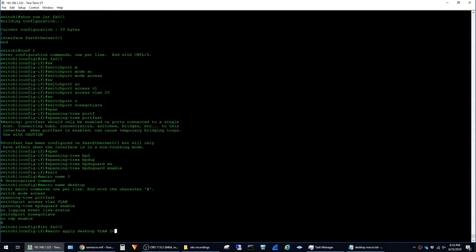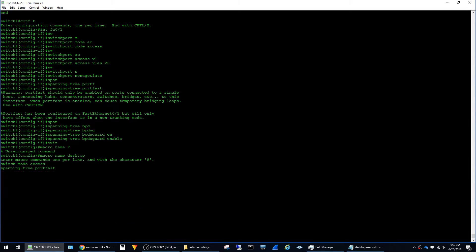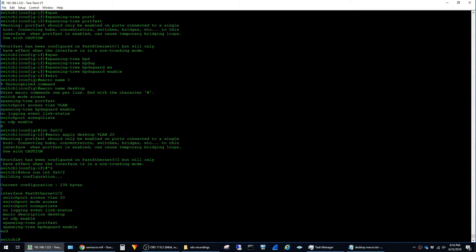So I'm going to go ahead and hit apply here and we get the output about portfast being configured, just ignore that and say show run interface fa0/2 and you can see that all of the commands that we put in the macro are now applied to the interface.